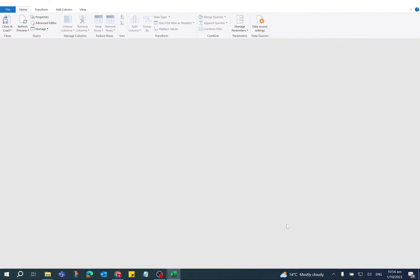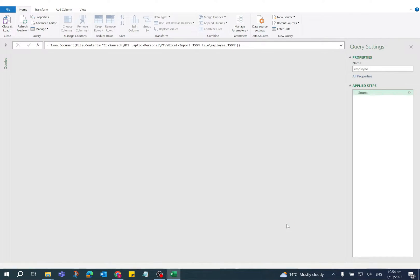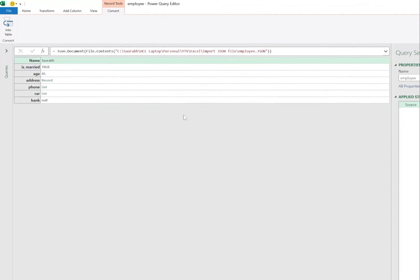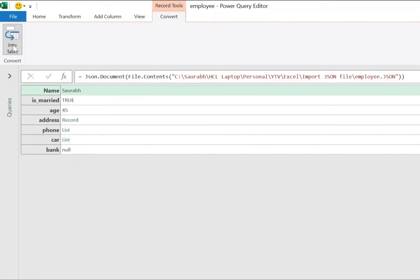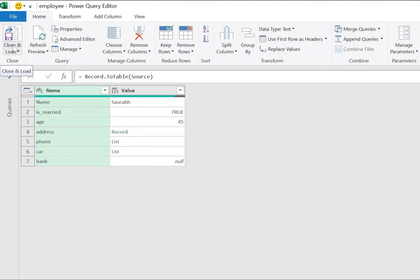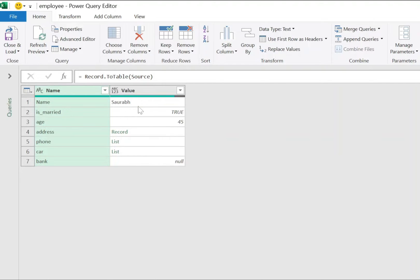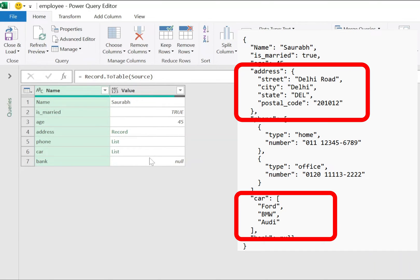It will open the Power Query Editor. Now click on Convert into Table option. Now all the key and value pairs are shown and it is showing the string, boolean, number, null values. Also, the arrays are shown as list and objects are shown as record.